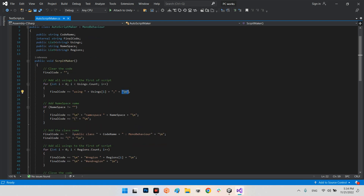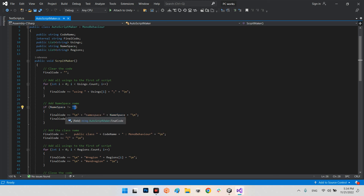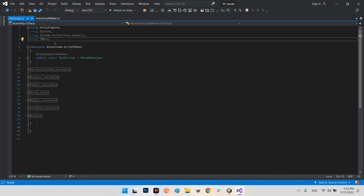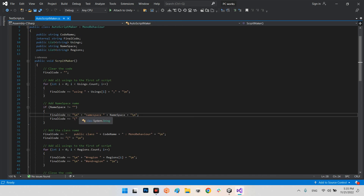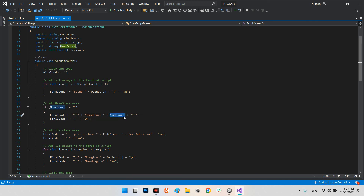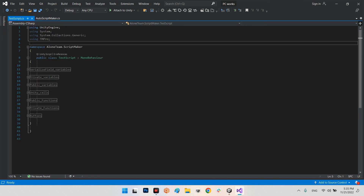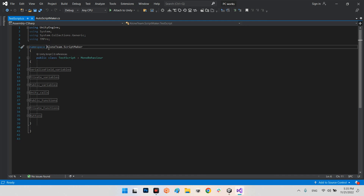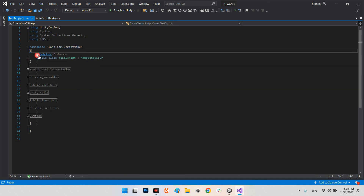After the usings list, if the namespace is not empty, we add to finalCode: a blank line separator (\n), then 'namespace ' + the namespace name, go to the next line, and add the opening bracket, then go to the next line. So it produces: a blank line, 'namespace AloneTeam.ScriptMaker', next line, open bracket, next line.